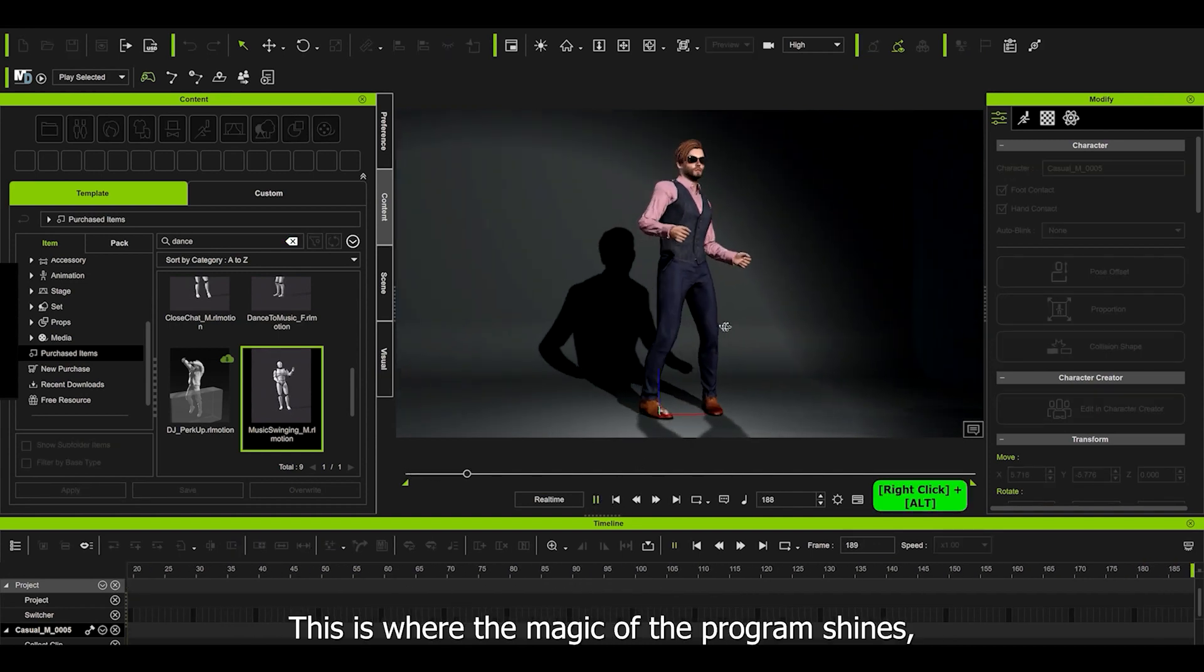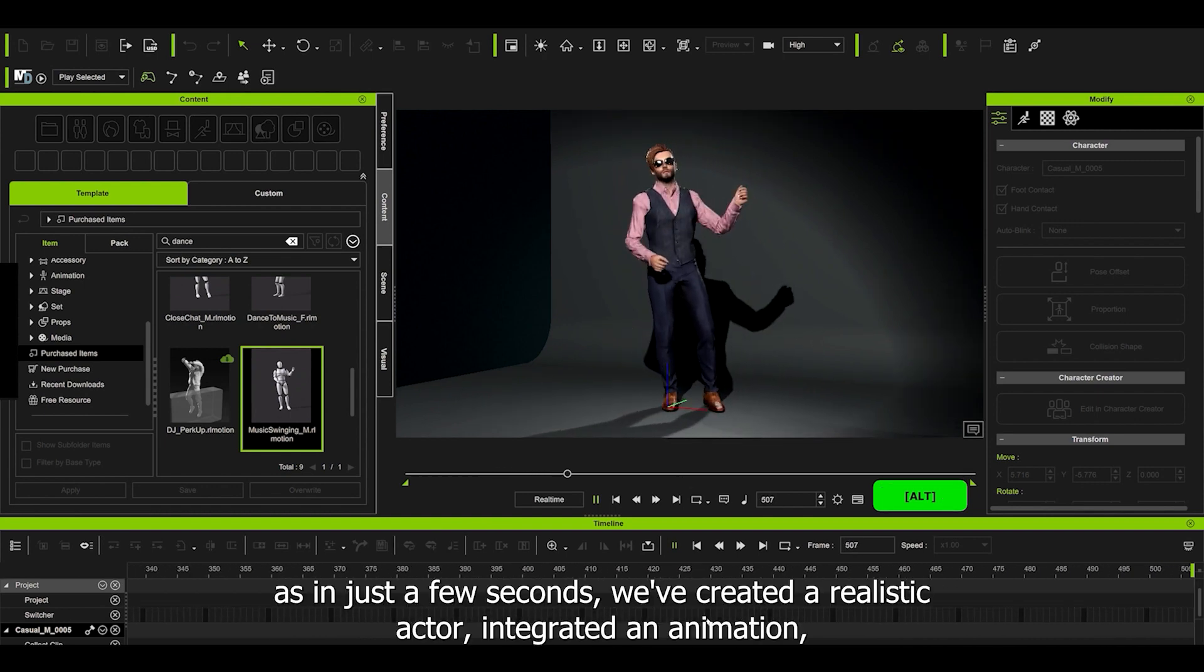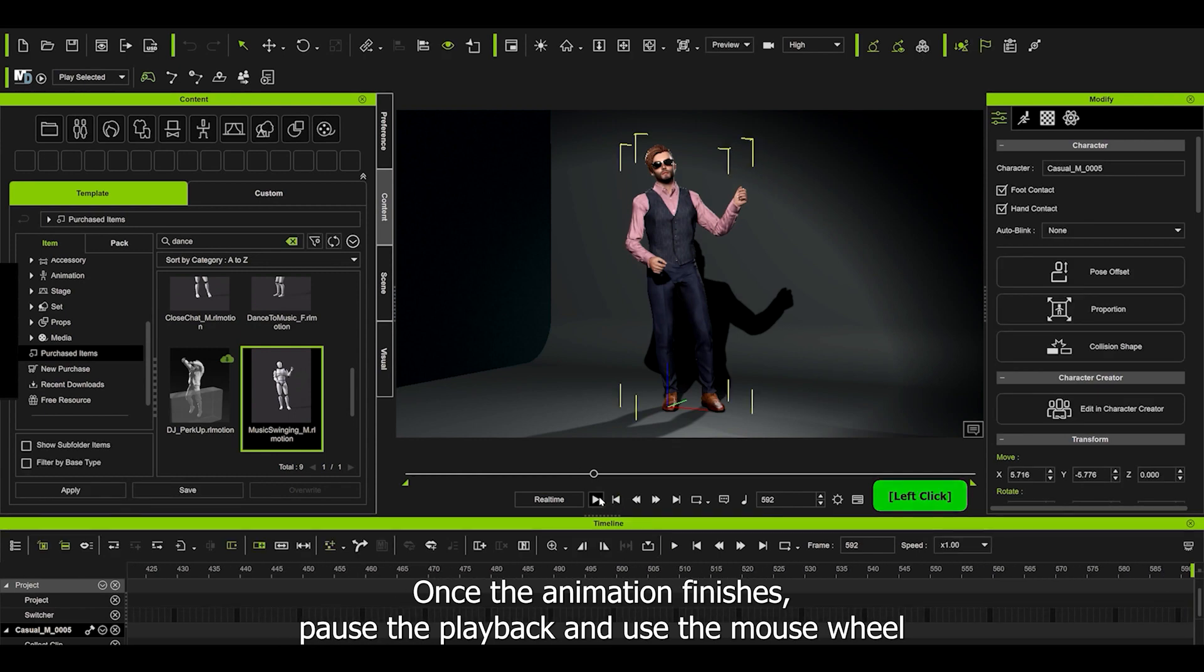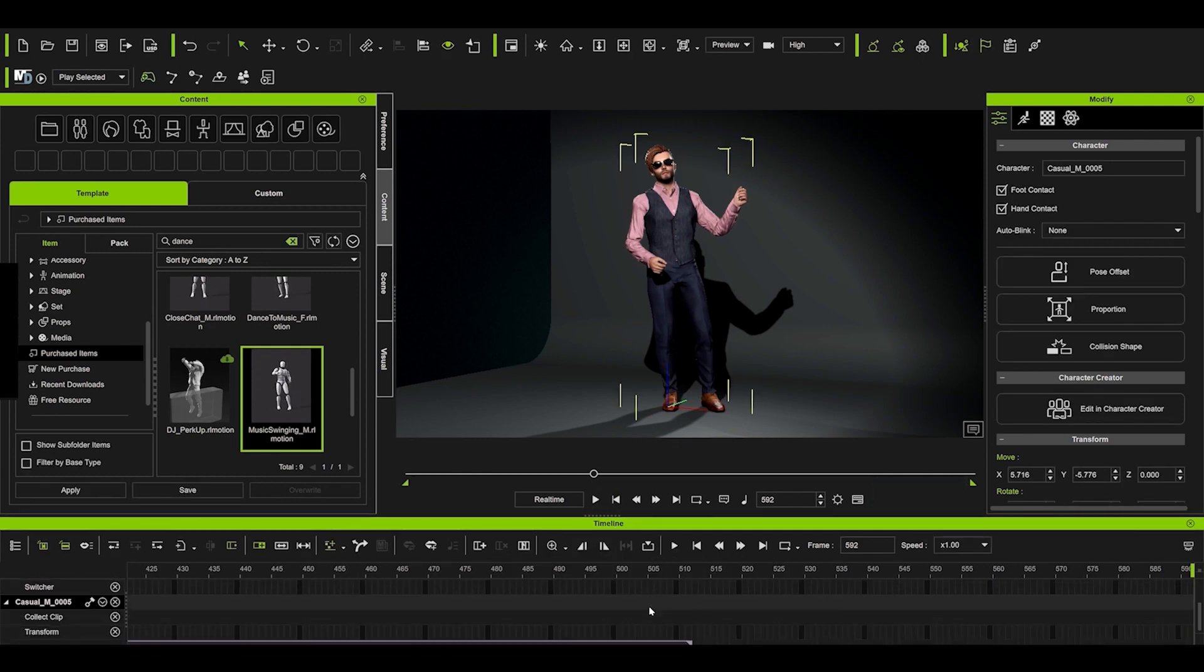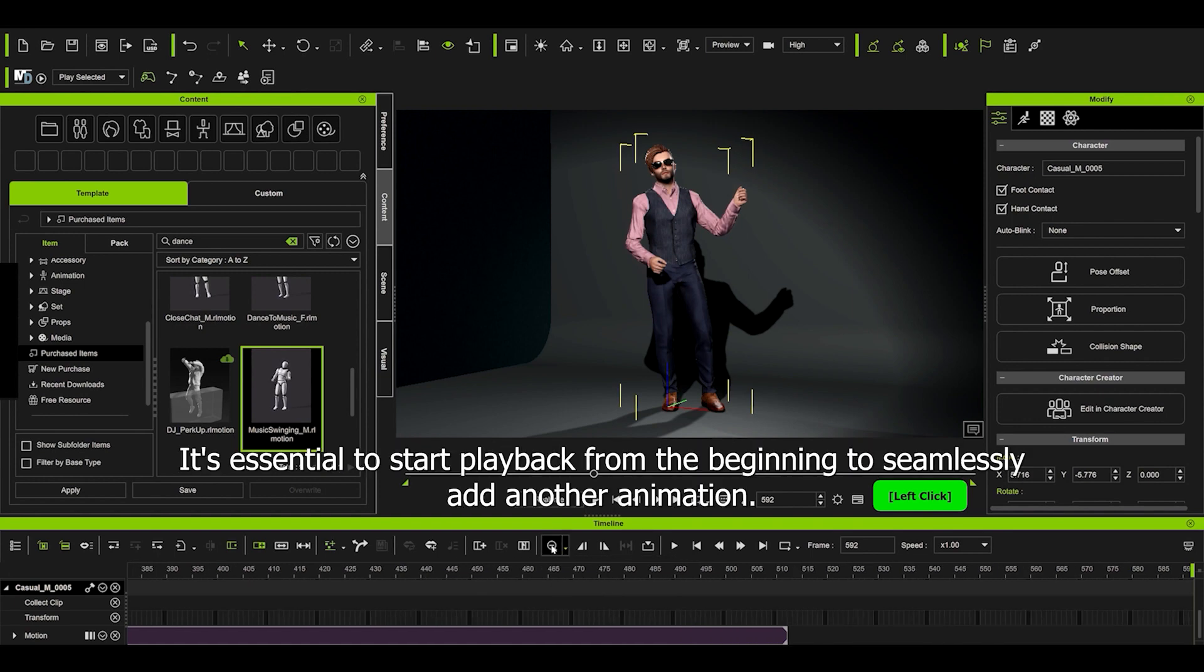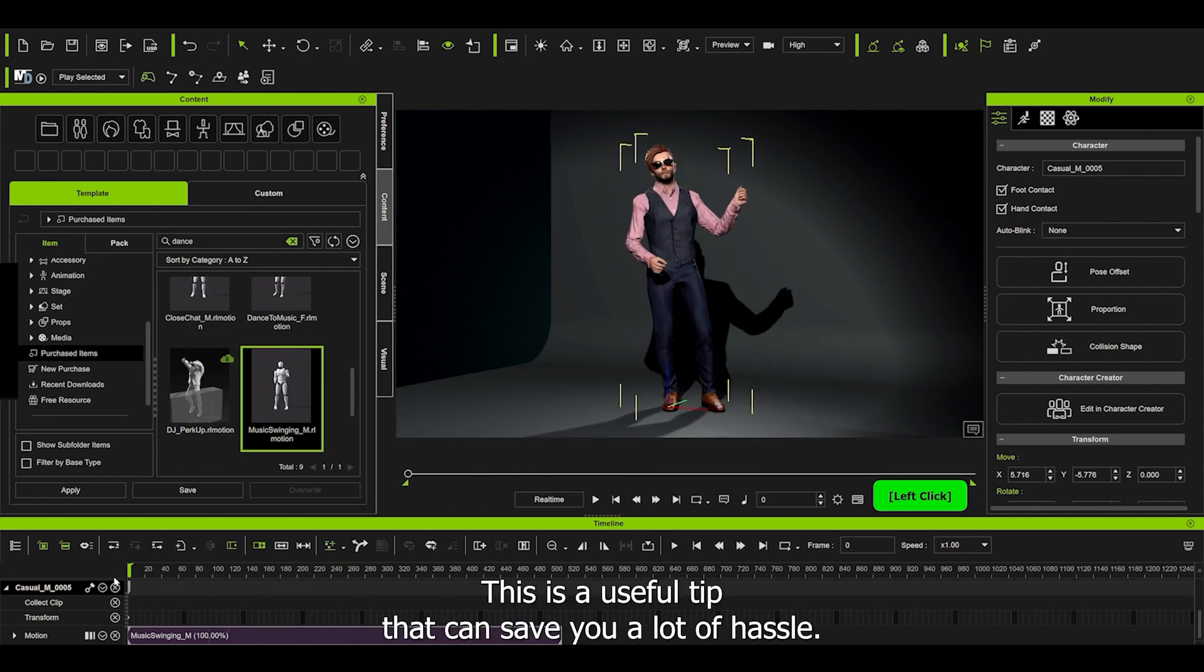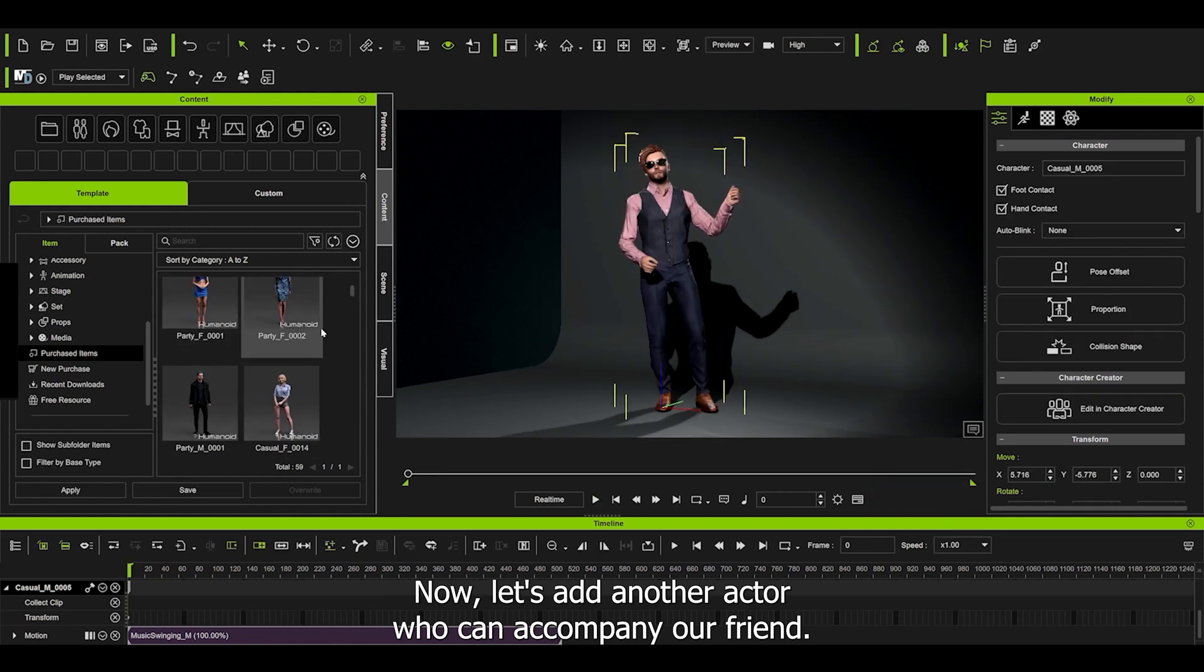This is where the magic of the program shines, as in just a few seconds we created a realistic actor, integrated animation, and now we have them in real-time. Once the animation finishes, close the playback and use the mouse wheel to scroll down the timeline. Here you can see the animation clip. The zoom tool will help you get a better view. It's essential to start playback from the beginning to seamlessly add another animation. This is a useful tip that can save you a lot of hassle. Now let's add another actor who can accompany our friend.